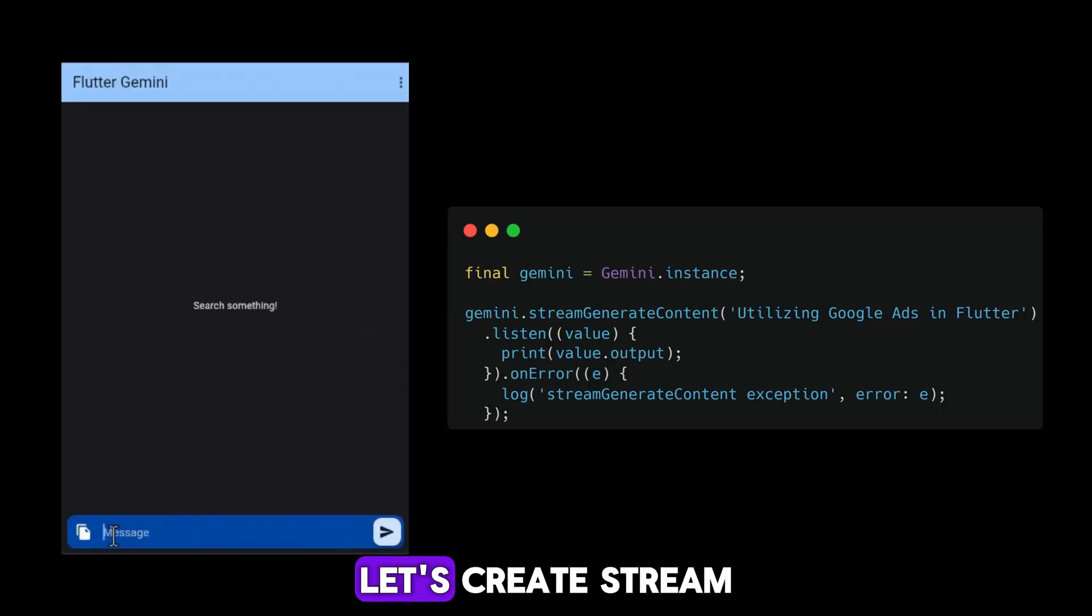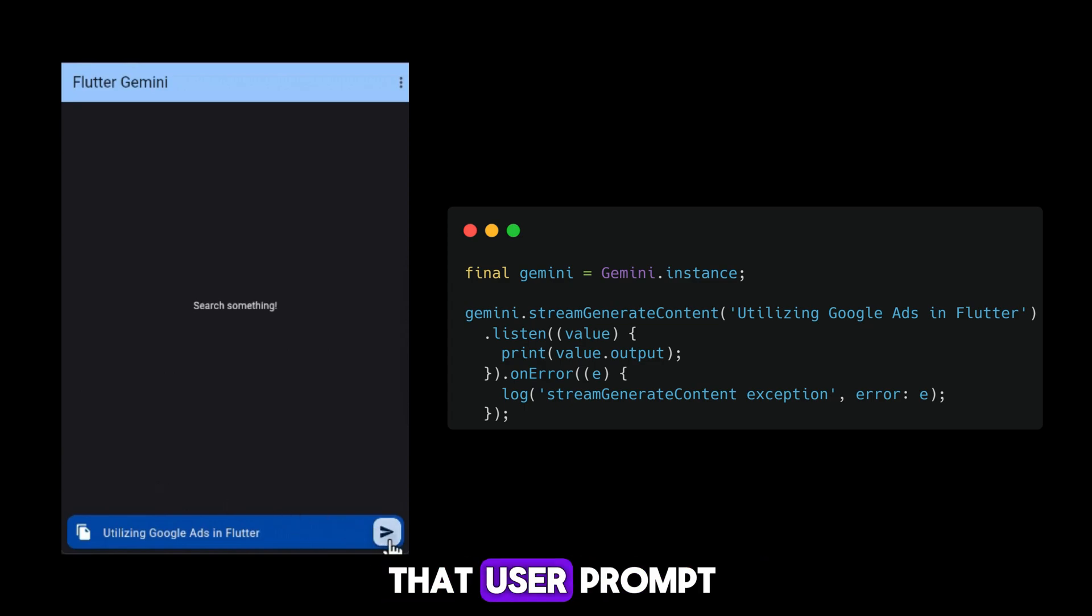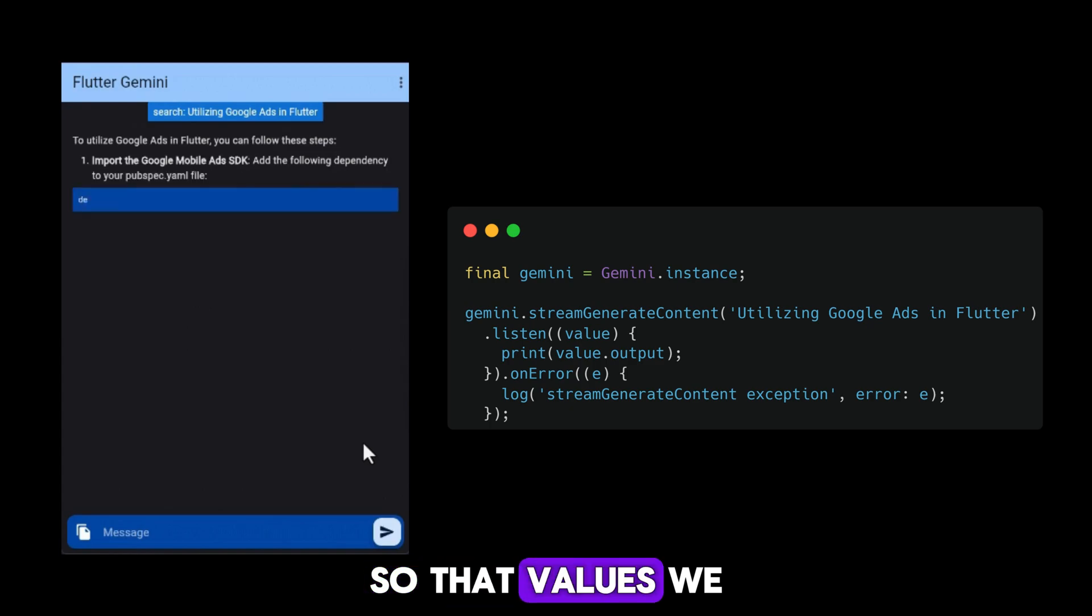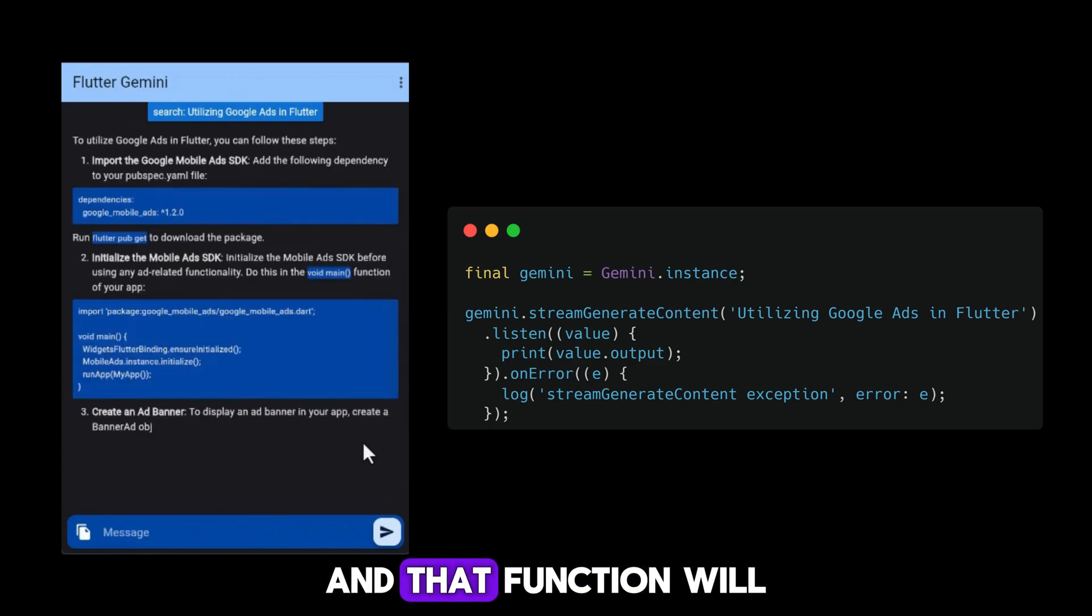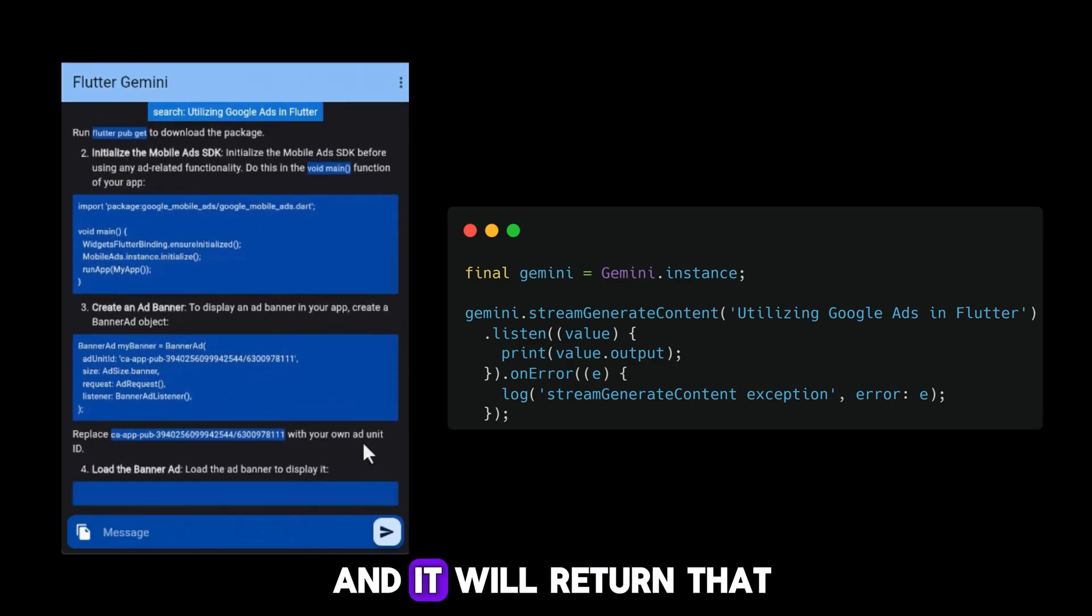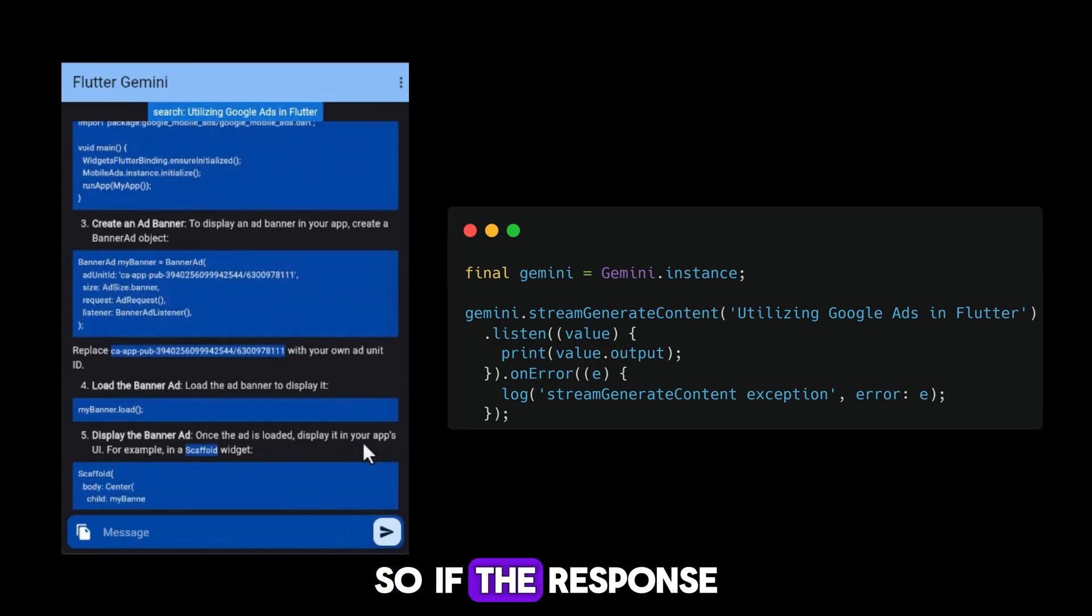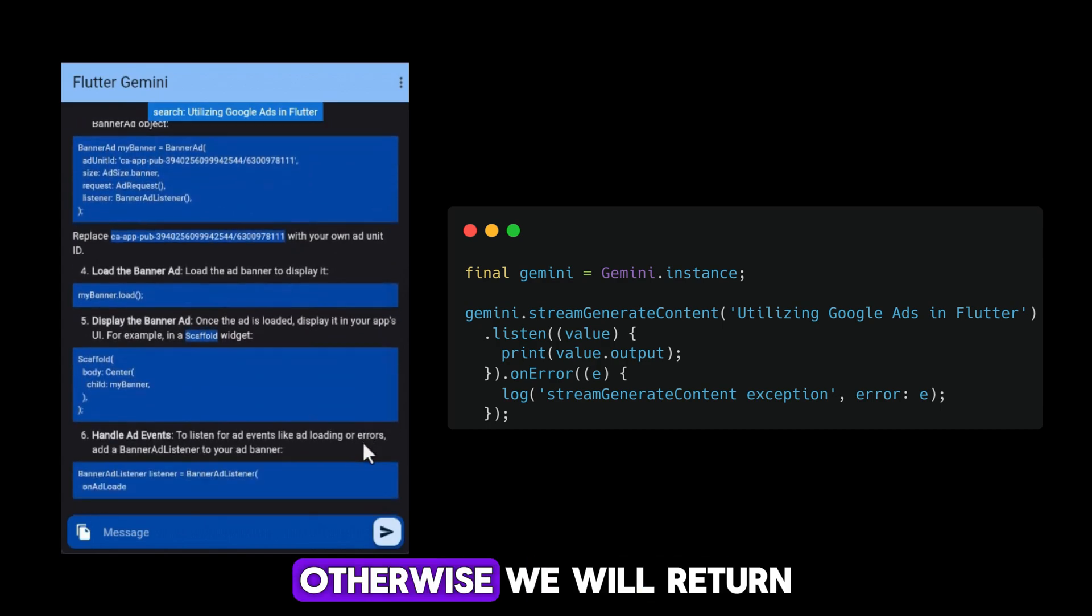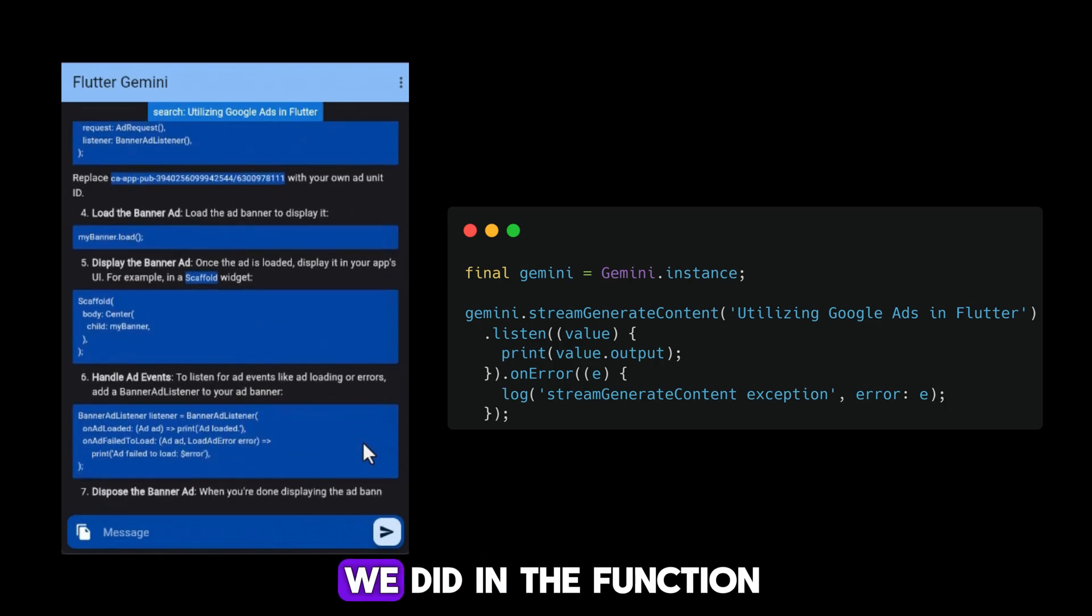Let's create a stream generate content function. When a user provides their prompt, meaning the questions in the screen, those values we need to pass through this function. That function will send it to the Google API. The API will process and return a response. If the response is successful, we will print it in the console; otherwise, we will return an error.